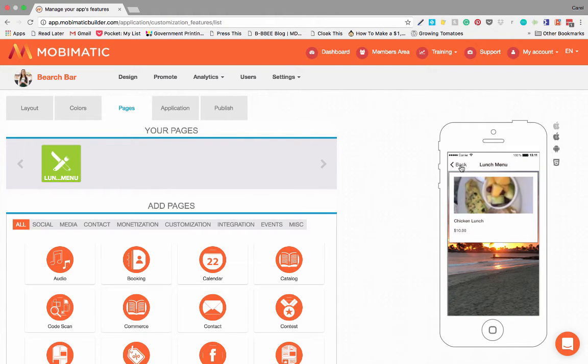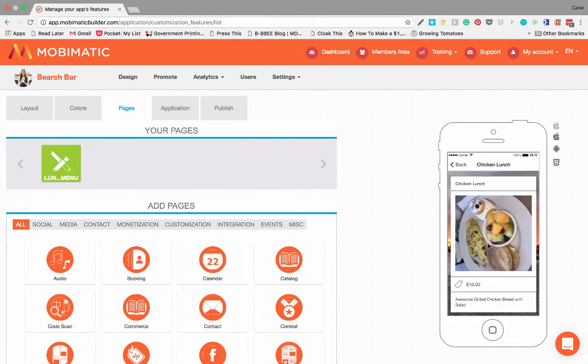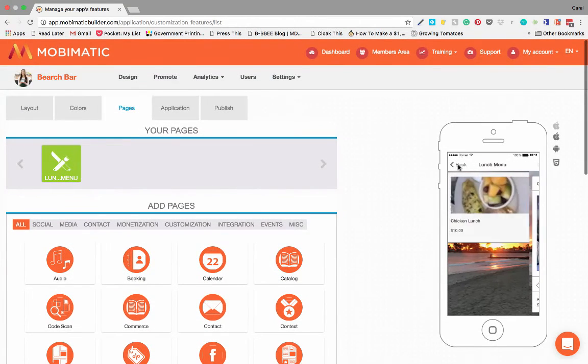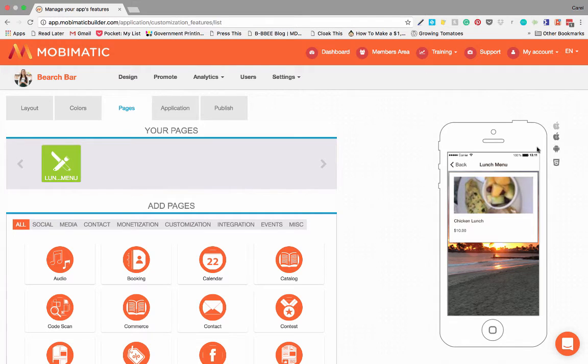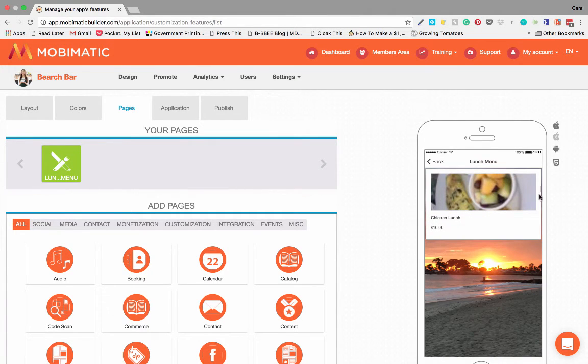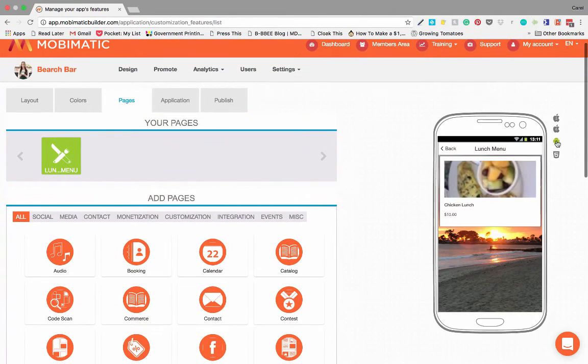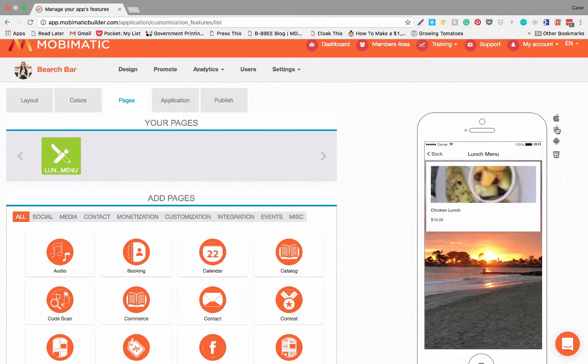So those are the three options that you have on how to lay out your menu, and that's that. That's your menu. So to do a menu, if you click on it right now, there you go. You see chicken lunch. You can click on it and you see more information. This is really awesome, folks. Where you have the live view over here.